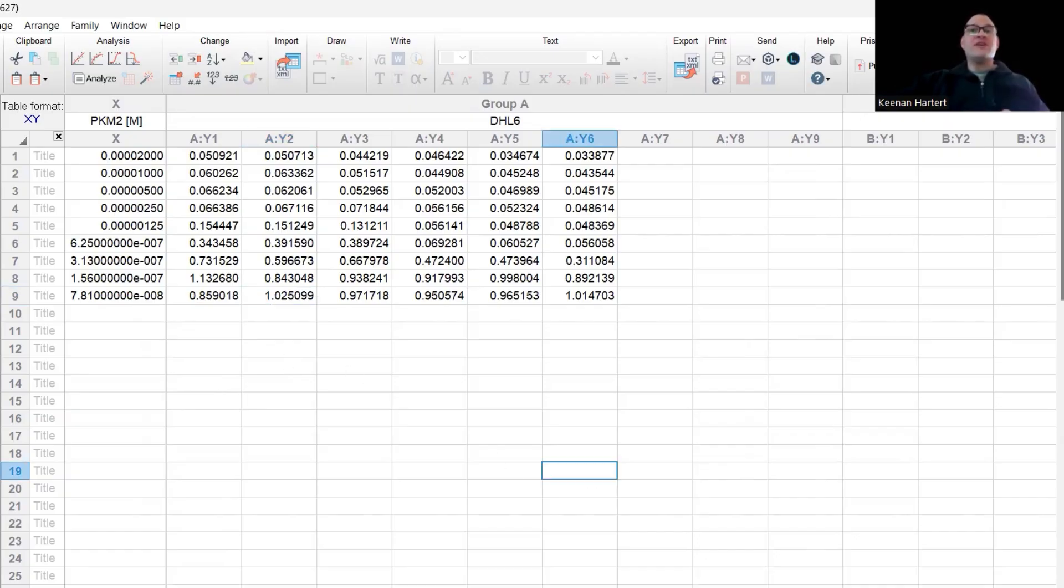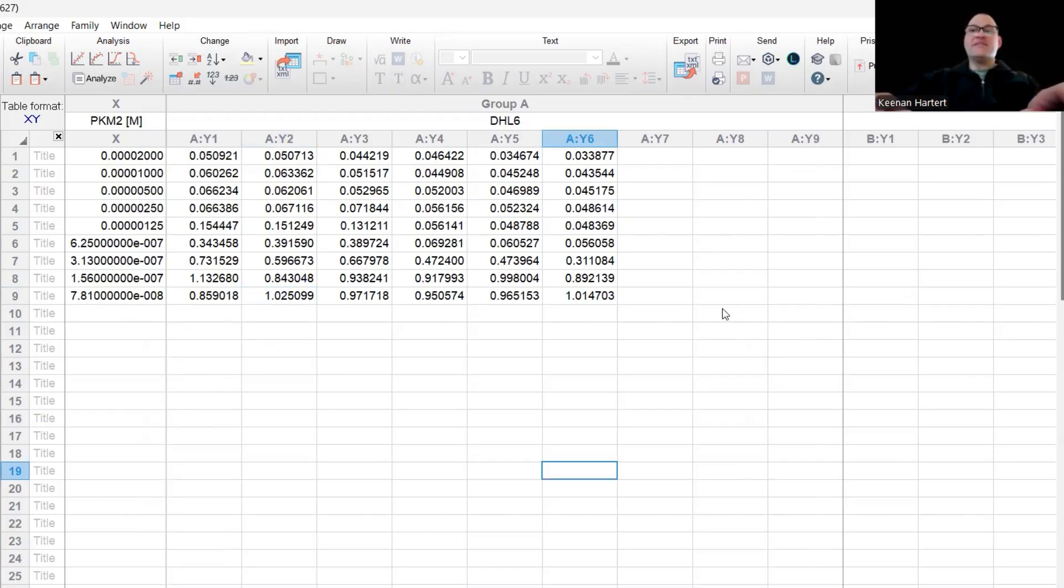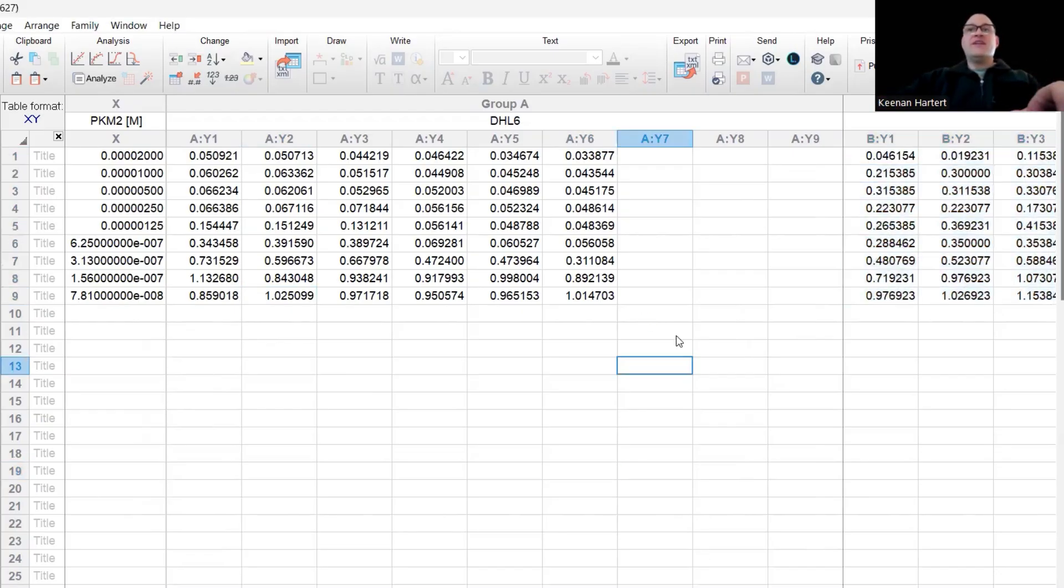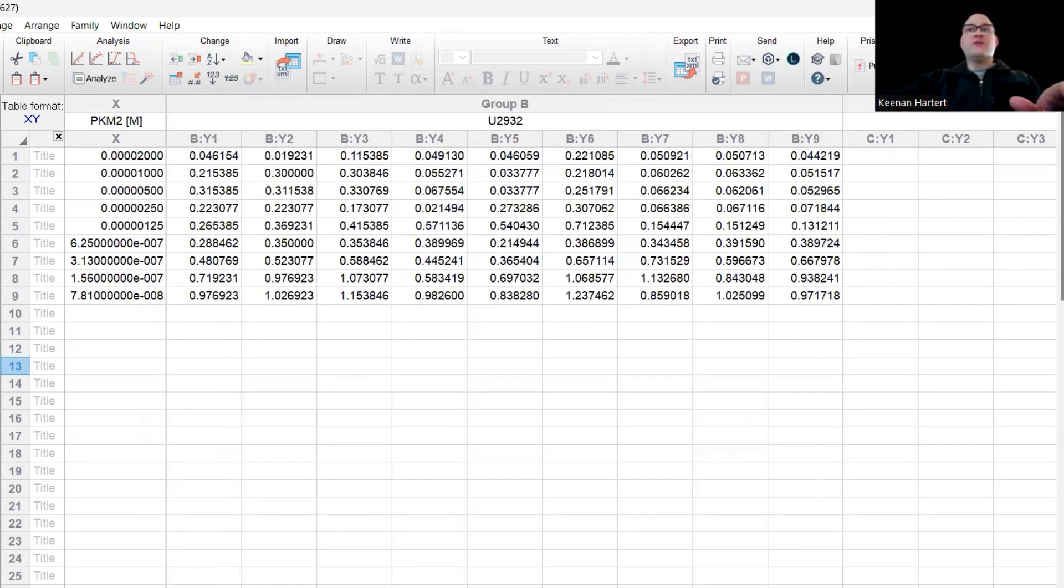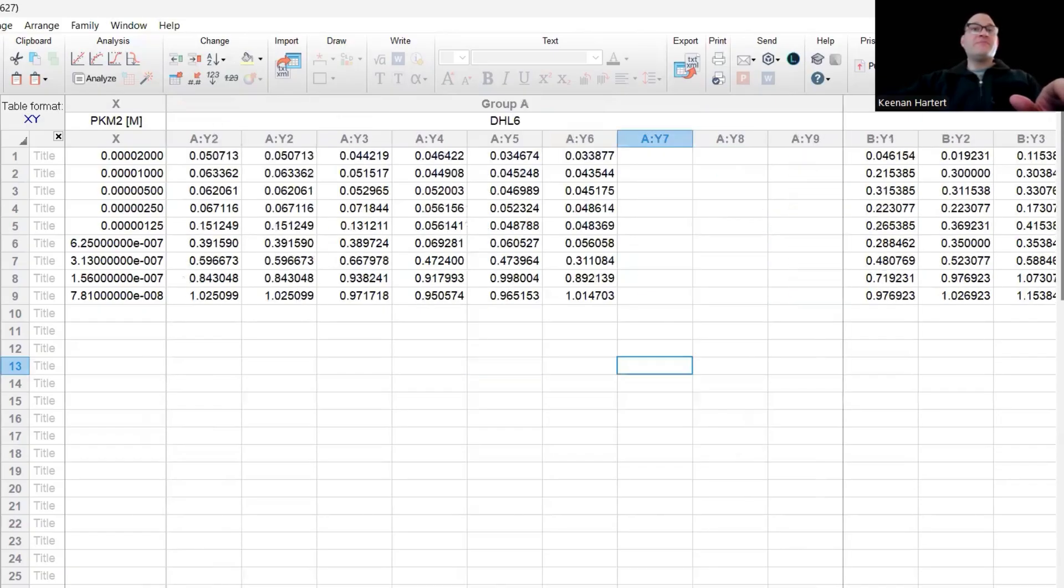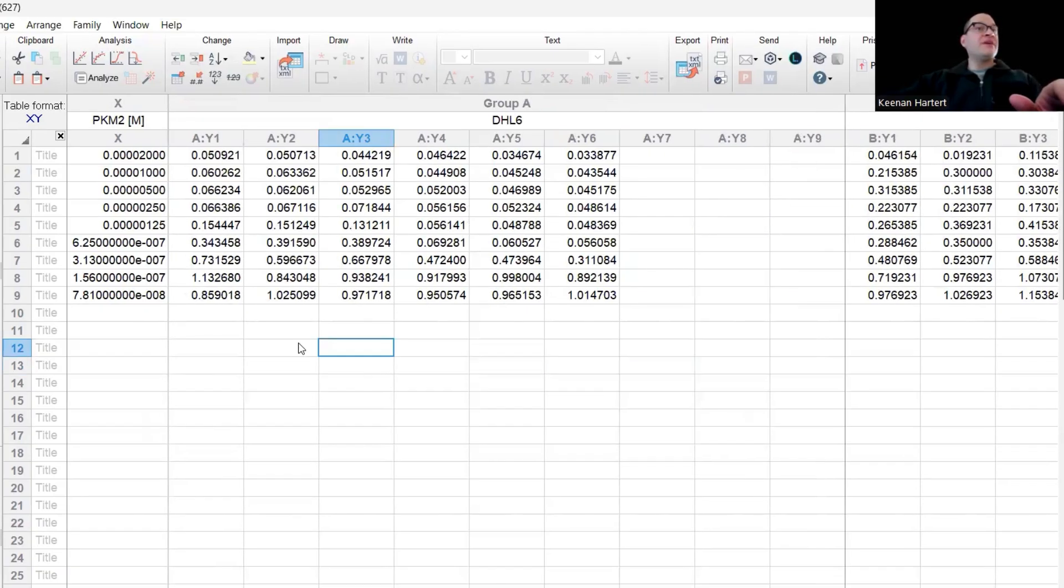If we go over here to U2932, I'm going to grab my data from over here and paste that in. I only have the six replicates here. I have some extra space, that's fine. But over here in group B with U2932, I'm all filled up and it looks good.